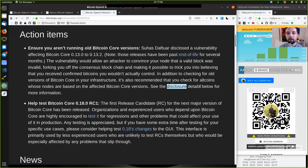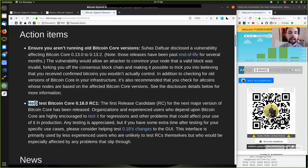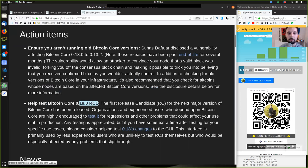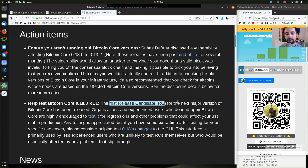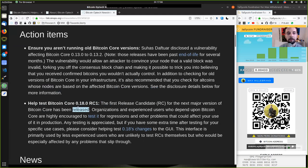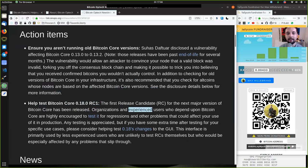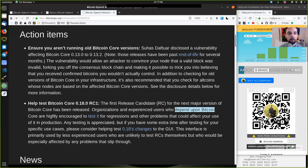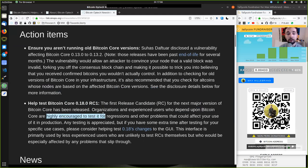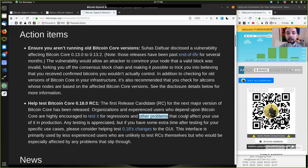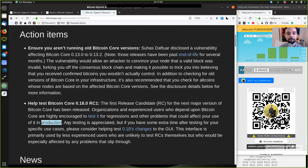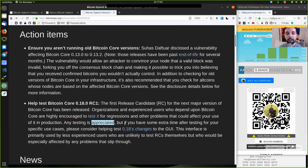See the disclosure details below for more information. Help test Bitcoin core's release candidate of version 0.18.0. The first release candidate for the next major version of Bitcoin core has been released. Organizations and experienced users who depend upon Bitcoin's core are highly encouraged to test it for regressions and other problems that could affect your use of its production.